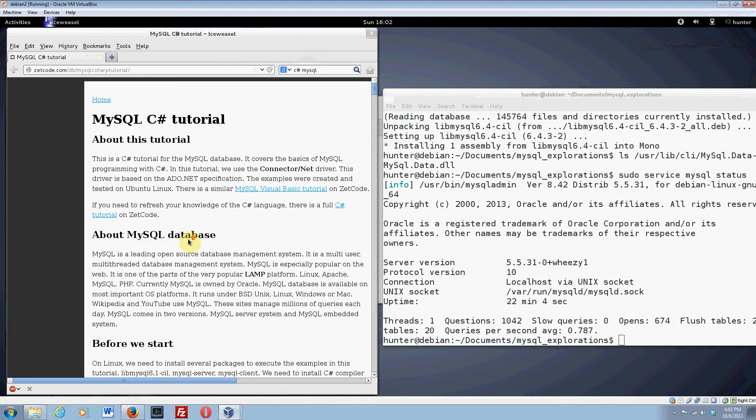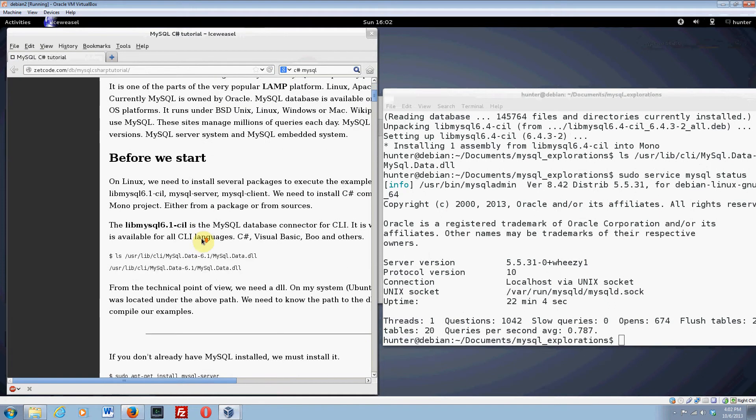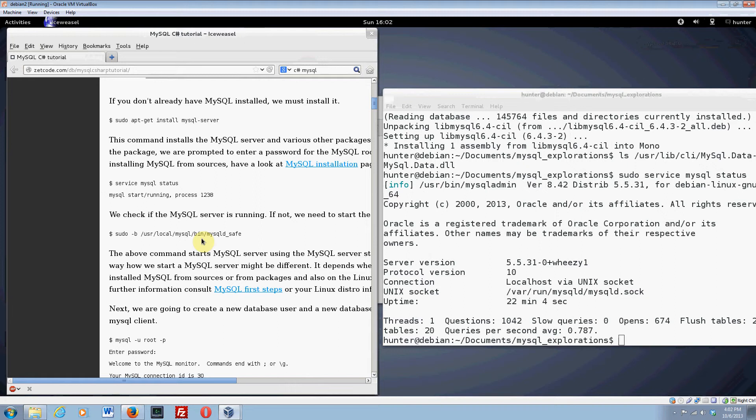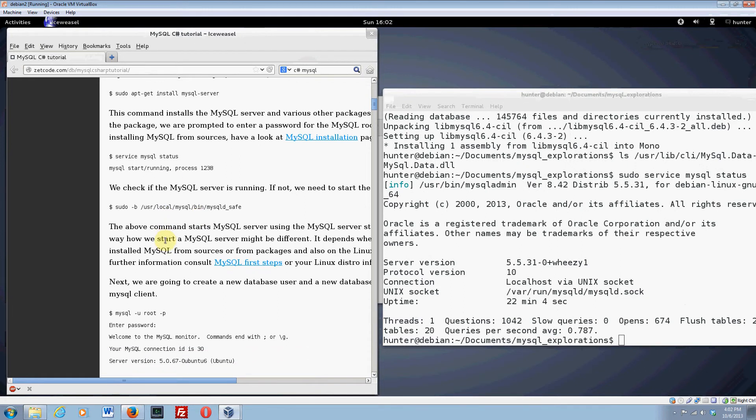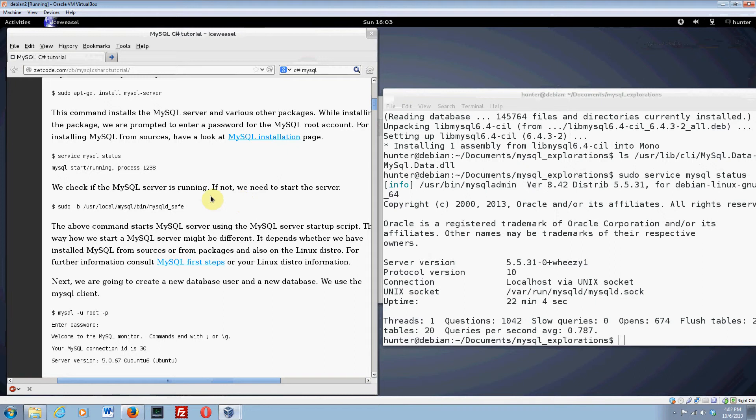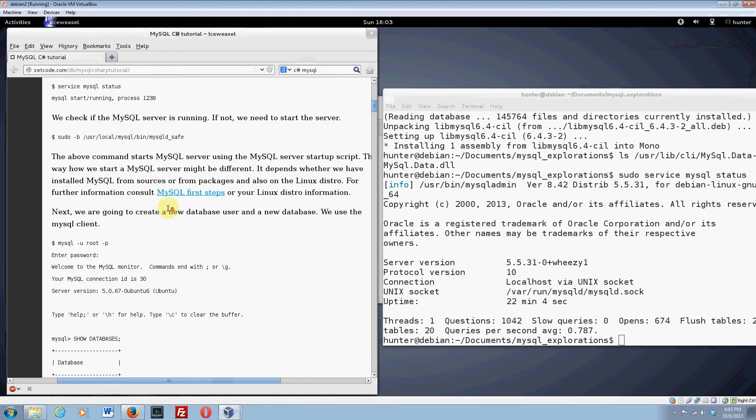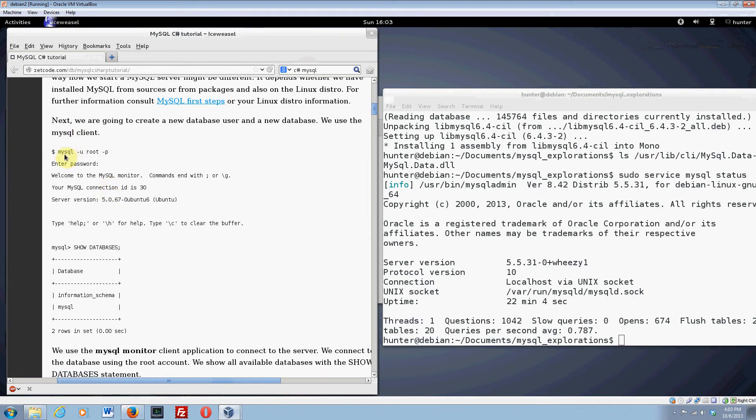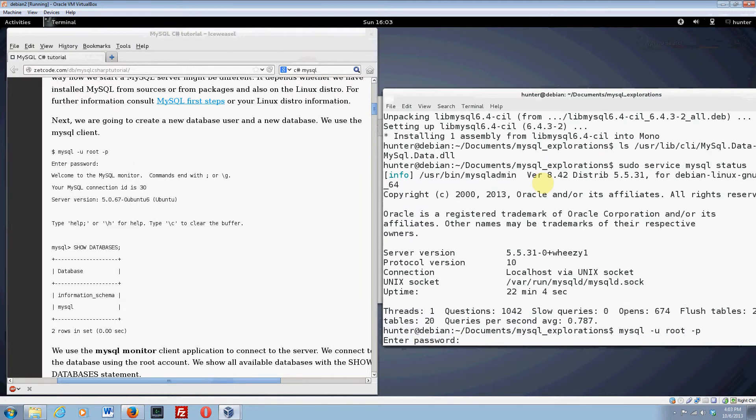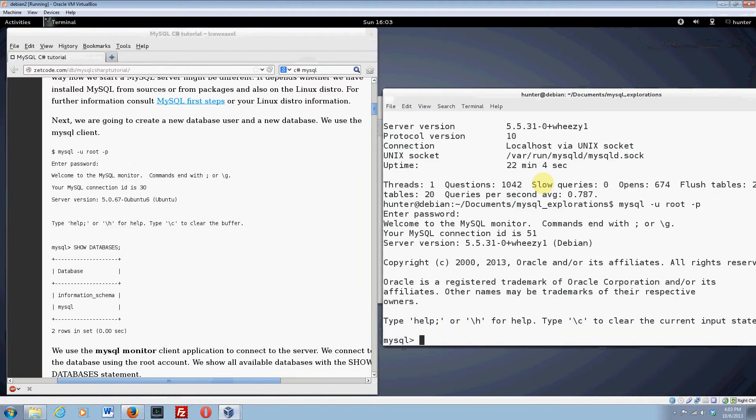We've checked the status. Check if the server is running. If not, we need to start the server. But it is running. Now we're actually going to log or we're going to start using MySQL. We'll do MySQL dash user root and dash p means prompt for a password. I enter the root password that we picked out for MySQL. And bang, here we are.